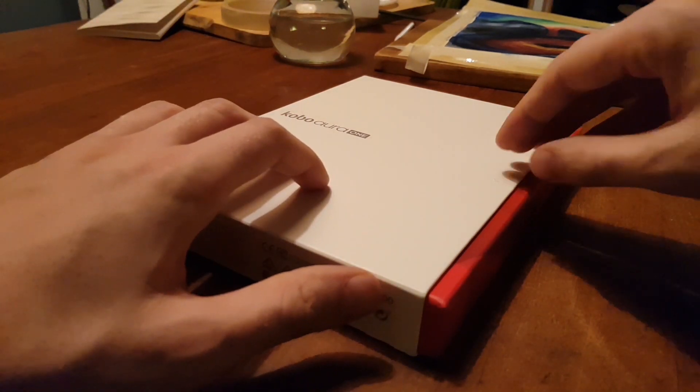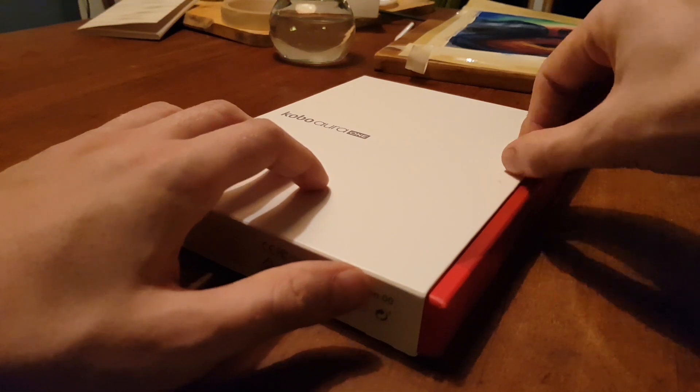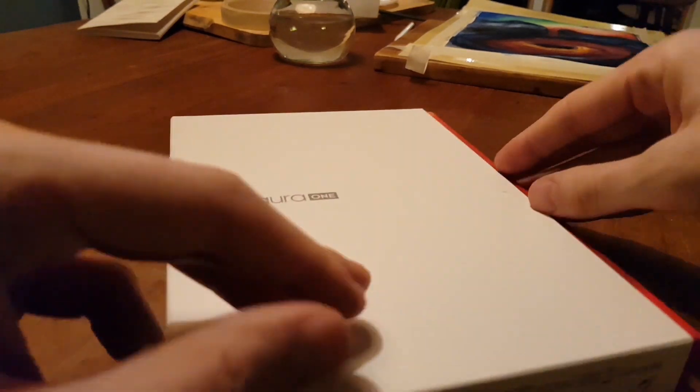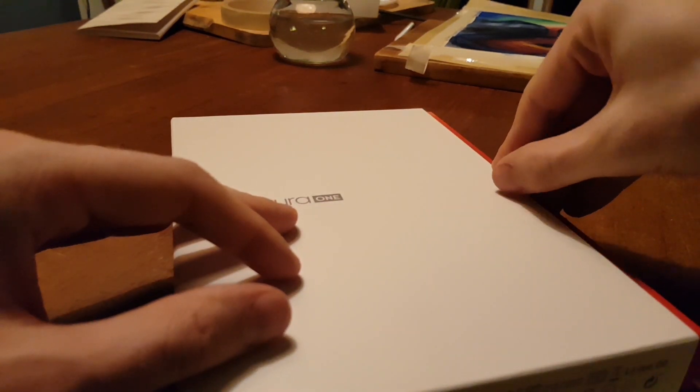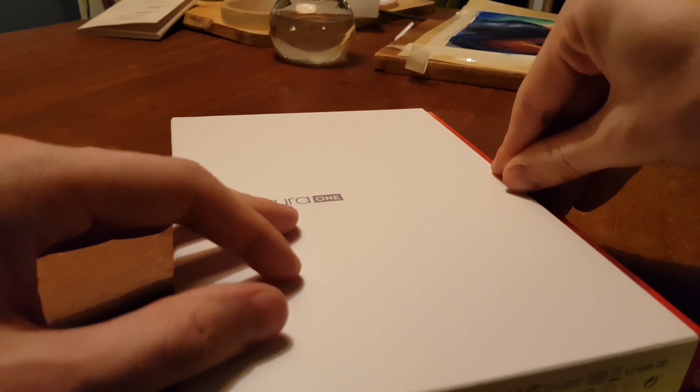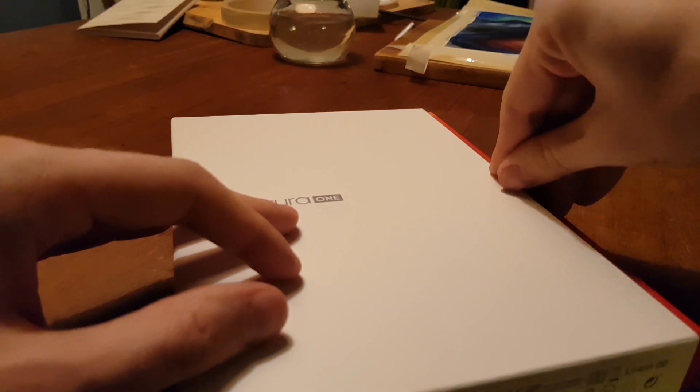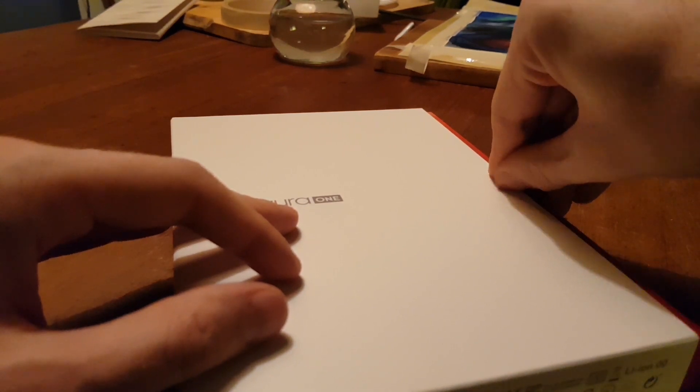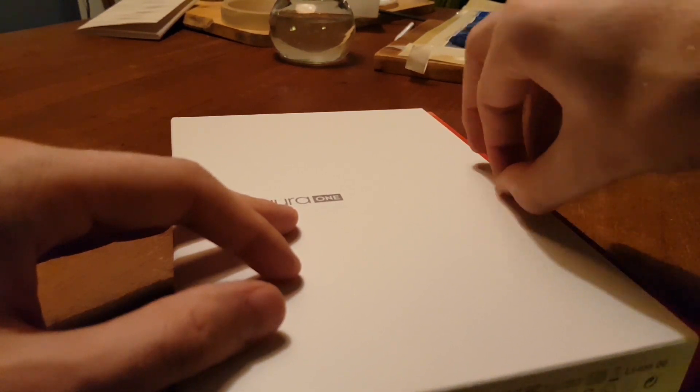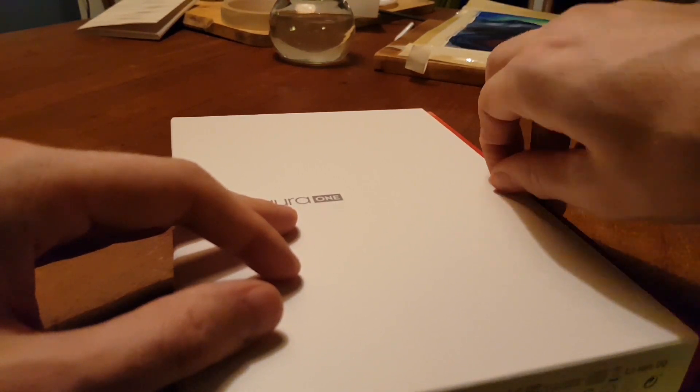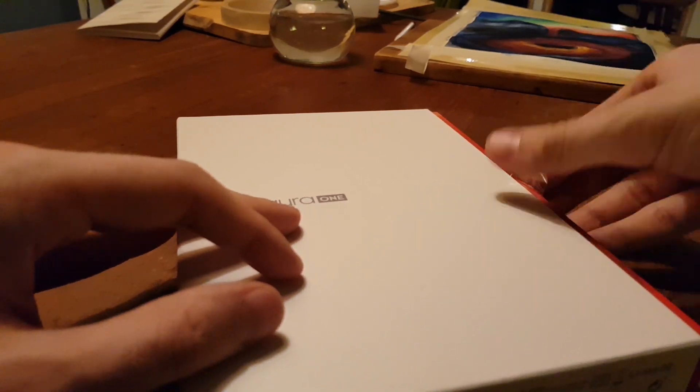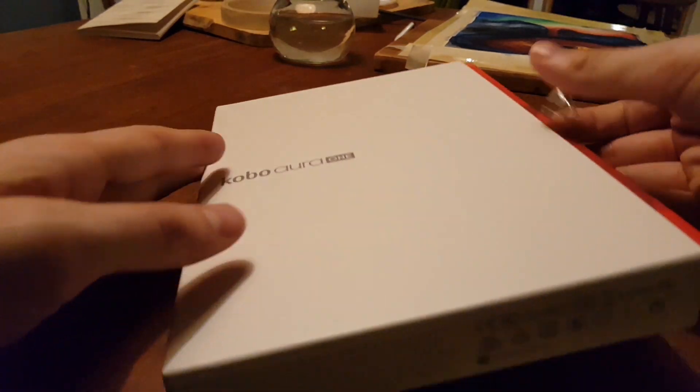This is the Kobo Aura 1, and this is a pretty good and big waterproof e-book reader. So we're going to take a look at what's in the package and how to do the setup process.